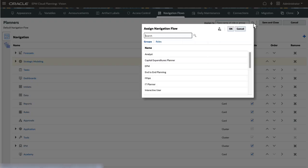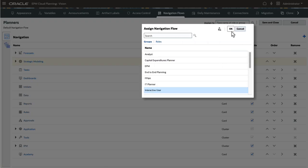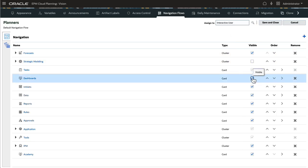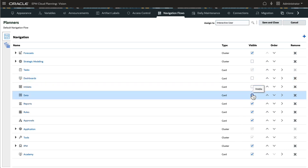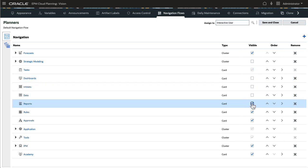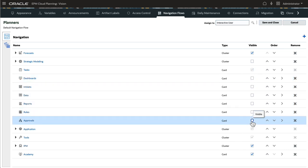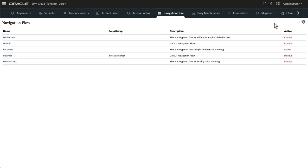I'll assign this Navigation Flow to the Interactive Users group. When I hide or remove objects from the Navigation Flow, all members of this group will no longer have access to them. When finished, save and close the Navigation Flow.